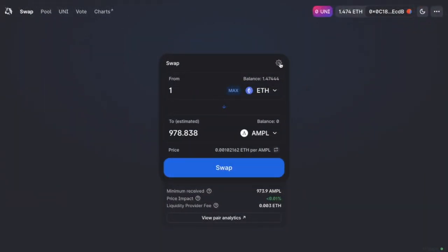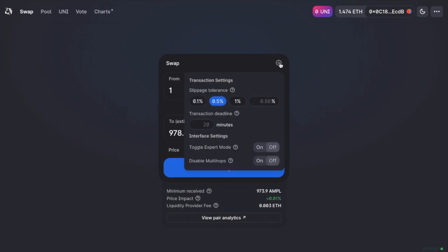And before we go to swap, we're just going to take a look at the settings, which you can reach by using the cog icon. And this allows me to modify my slippage tolerance from 0.1% to 0.5%. And there's a transaction deadline in here too, which will cancel the trade if it doesn't complete within a certain timeframe. Now, just in terms of the price impact, if the markets are very volatile, you may want to increase the tolerance and the gas fee to make the transaction go through quicker.